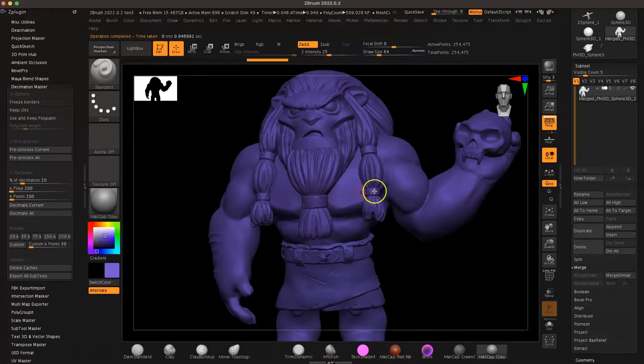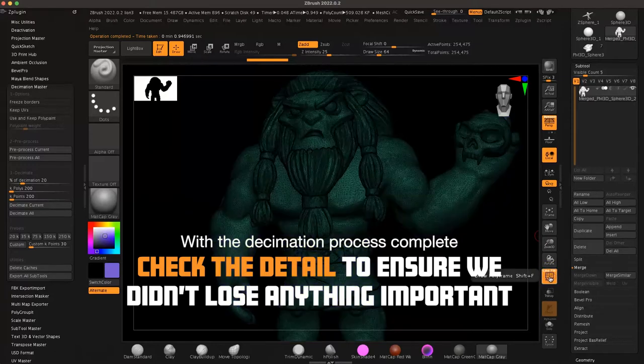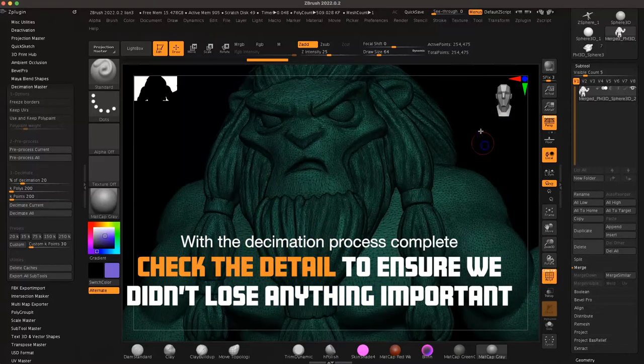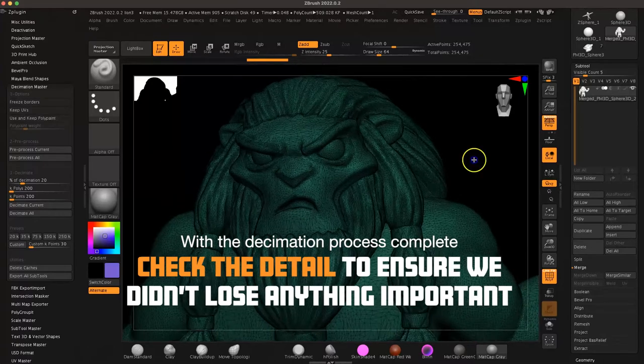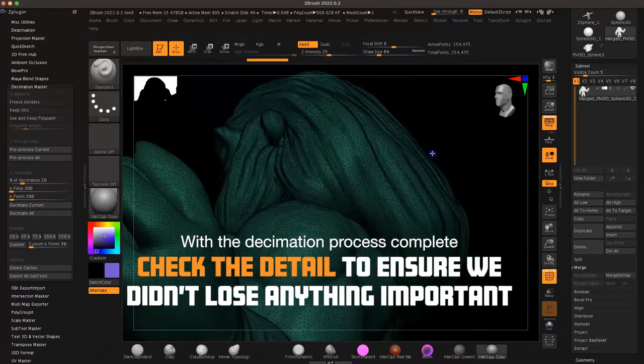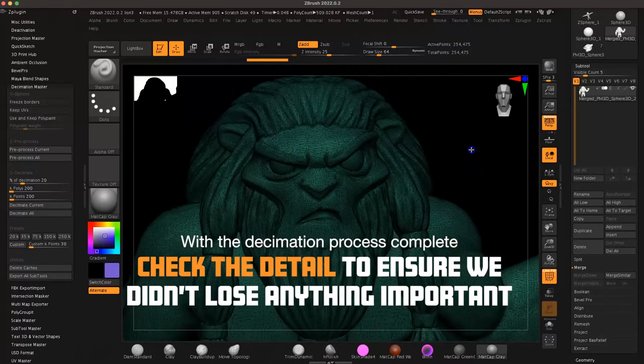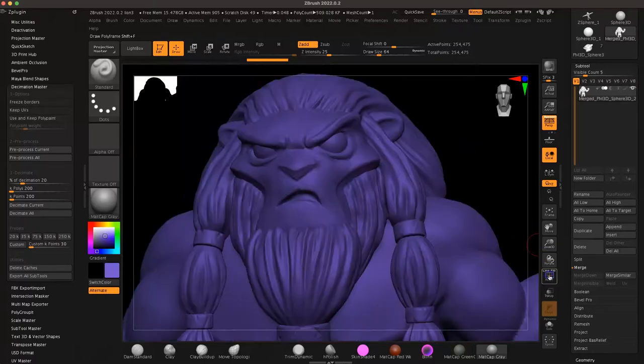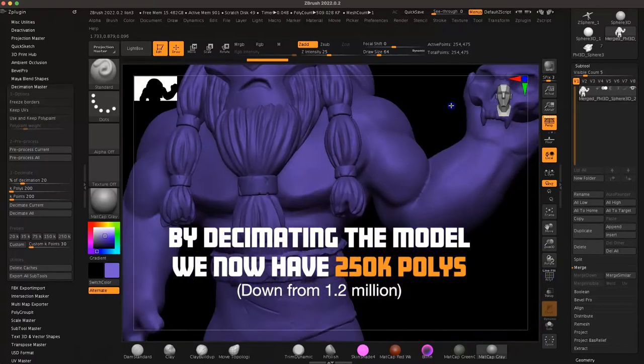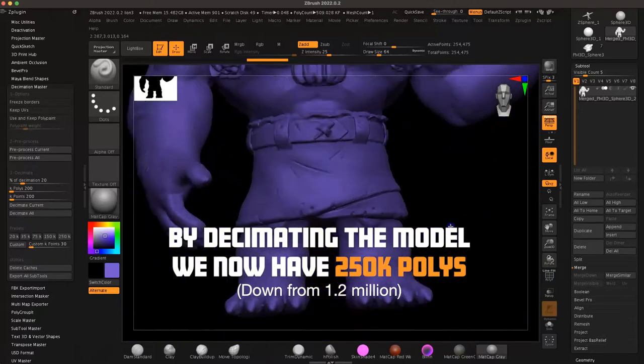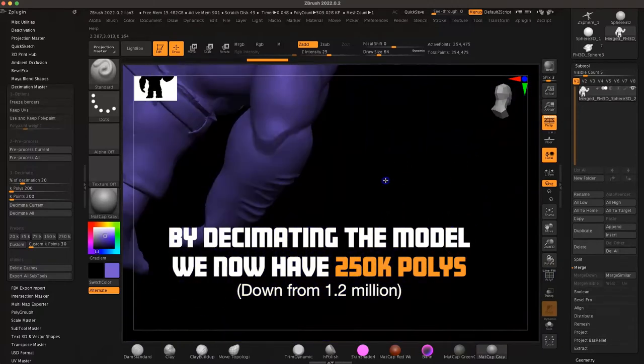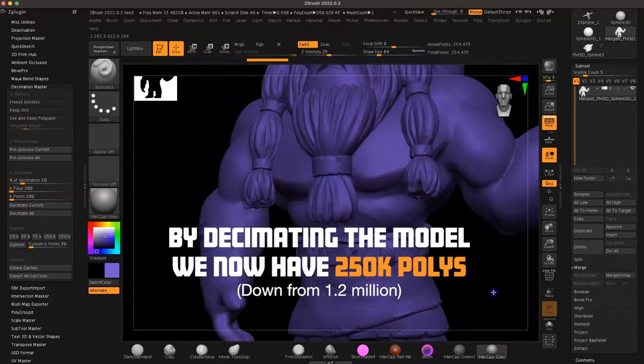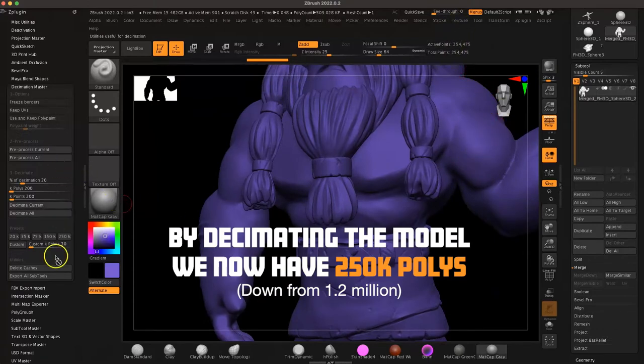The 20% setting default is usually good. Hit Decimate Current and you shouldn't really notice much of a change. I like to toggle on the wireframe mode so I can see how things look. And you can see we actually went from 1.2 million polys down to around 250,000. So, big improvement and that'll definitely help when we take it into ChituBox for slicing.